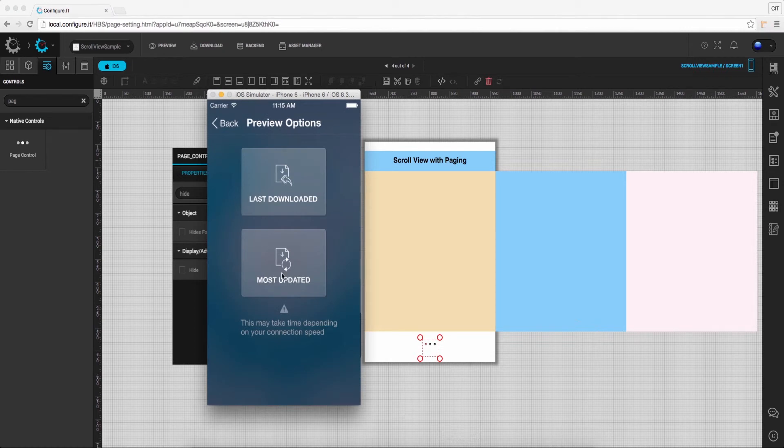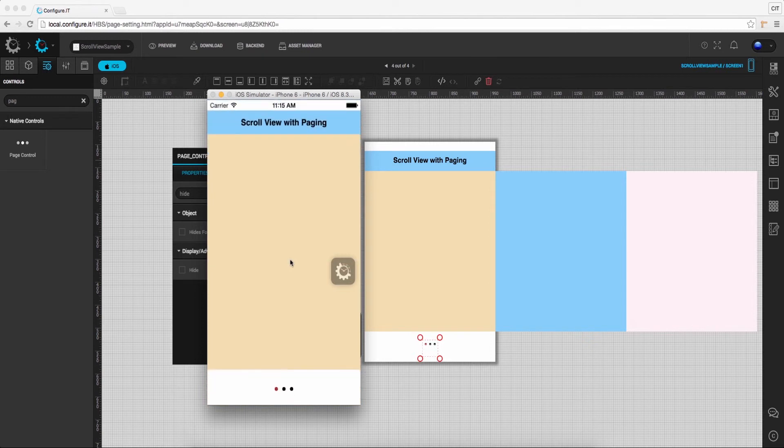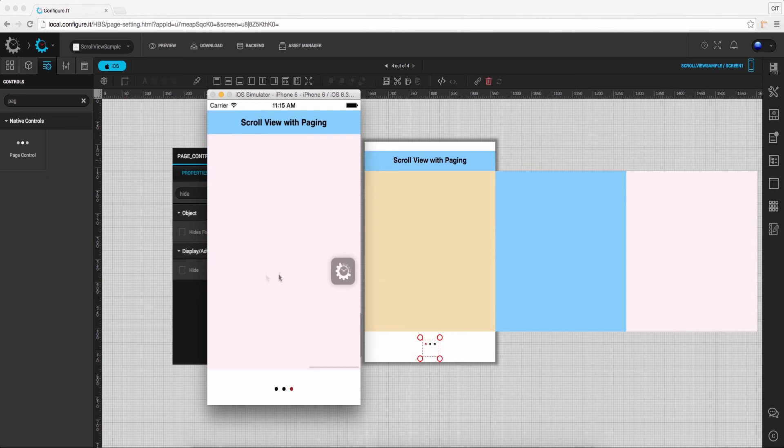Let's check how it works. Open the preview IT app and click on the most updated icon. Here you can see the paging by scrolling. Also the background color gets changed as per the configuration.